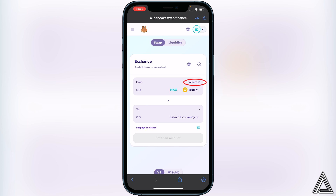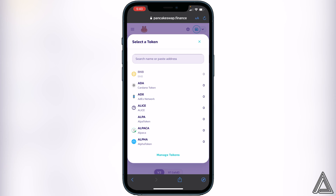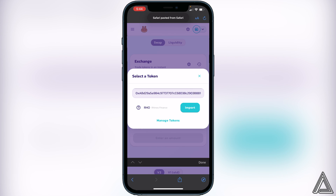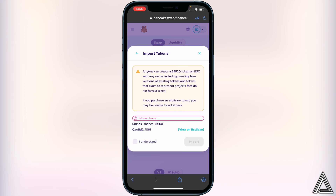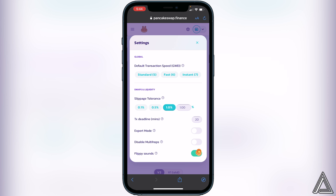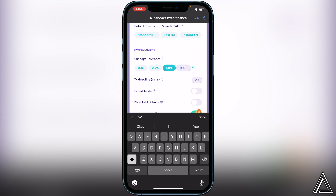All we have to do now is click on Select a Currency and paste that same contract address we got from CoinMarketCap. Once we do that we'll see the Rhinos Finance token — click on Import, confirm 'I understand,' and then Import. Once you have both tokens in there, go to the little settings gear to change the slippage tolerance. Change the slippage tolerance to 12 for this token.